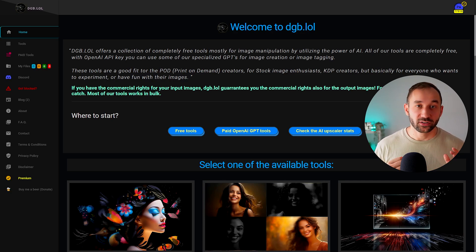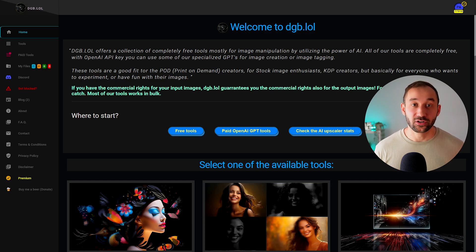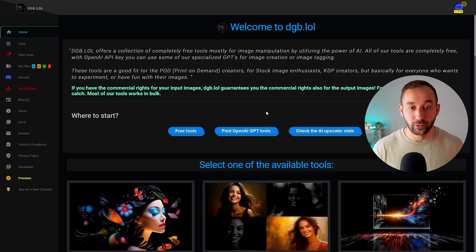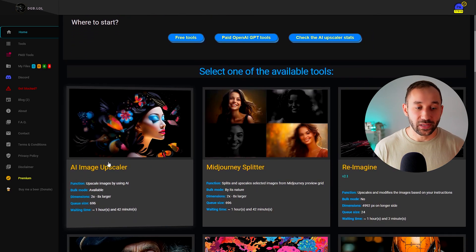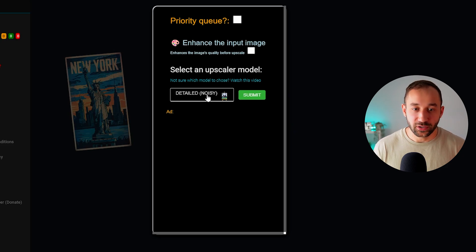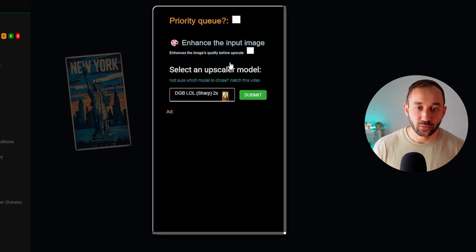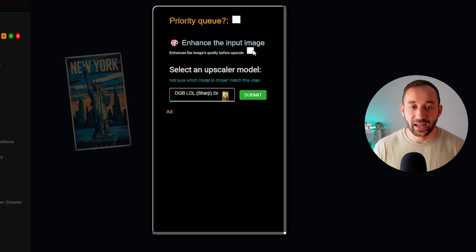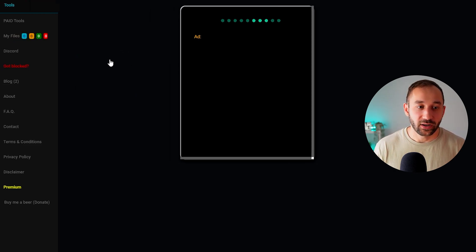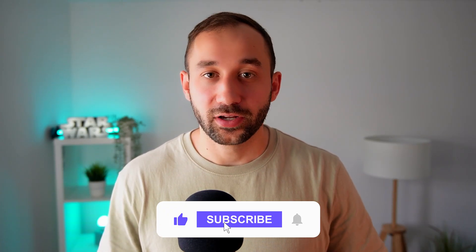One thing to note is that the Ideogram upscaler only doubles the size of images, which is unfortunately not enough for print-quality t-shirts. That's why I'd recommend using a free upscaler afterwards like dgb.lol — I'll have a link in the description. Go to the AI Image Upscaler, drag and drop up to 20 images at once, select the dgb.lol Sharp 2x model, enable 'Enhance the input image,' and submit to the queue. You can find the results in the My Files section — it may take a while but is worth the wait.